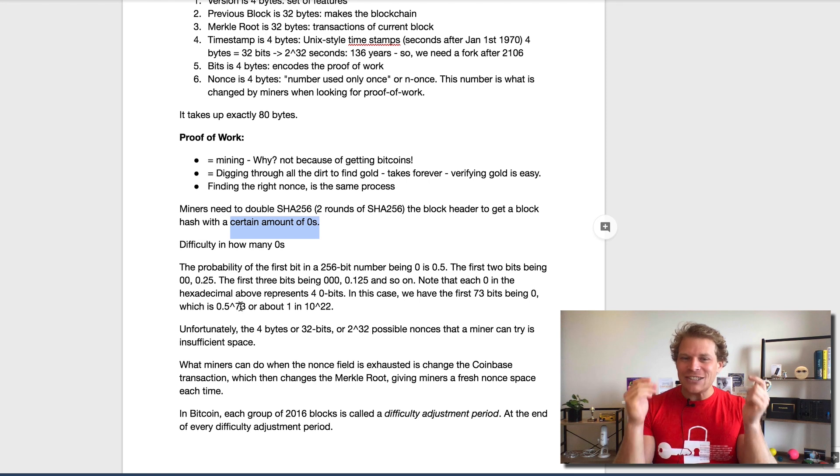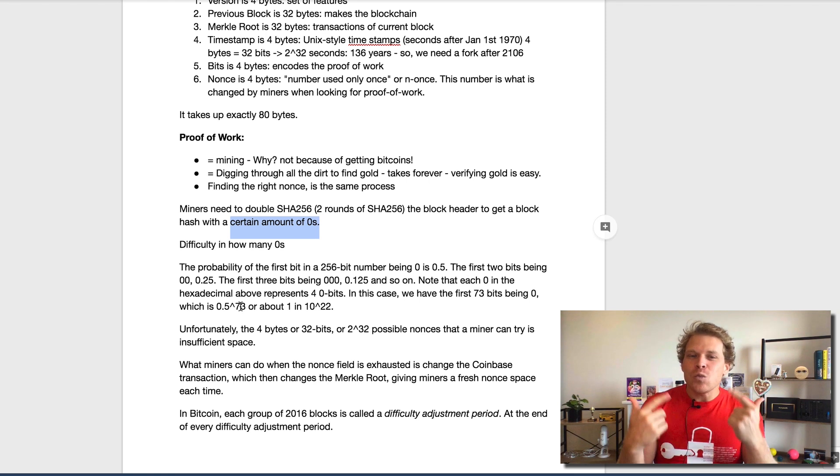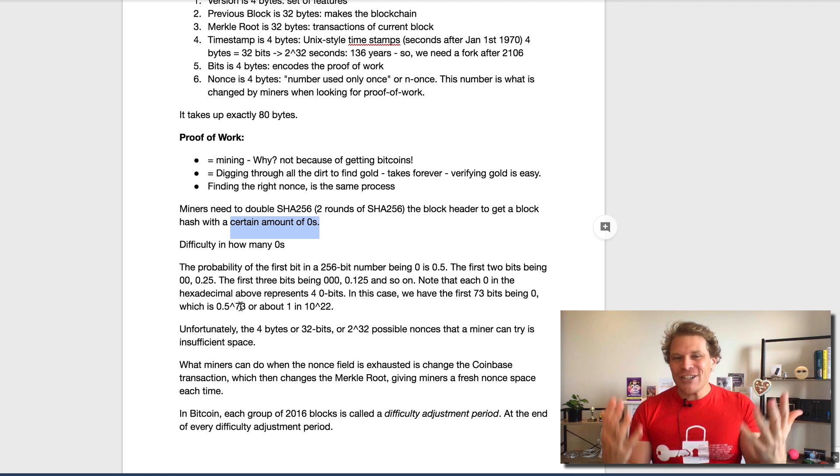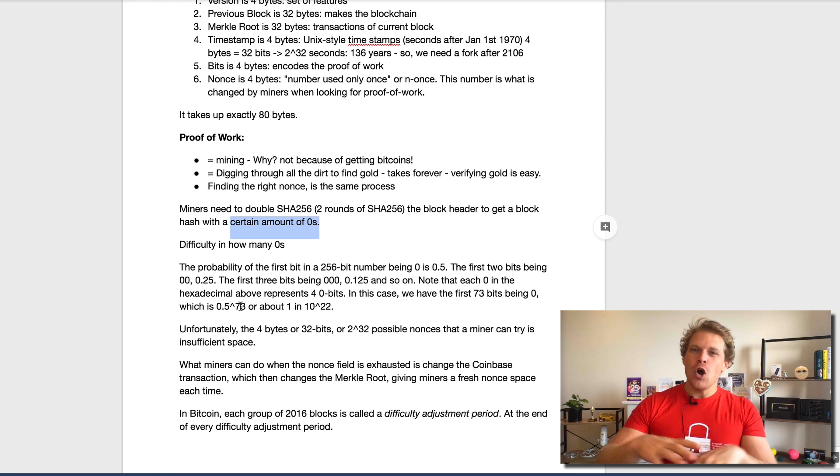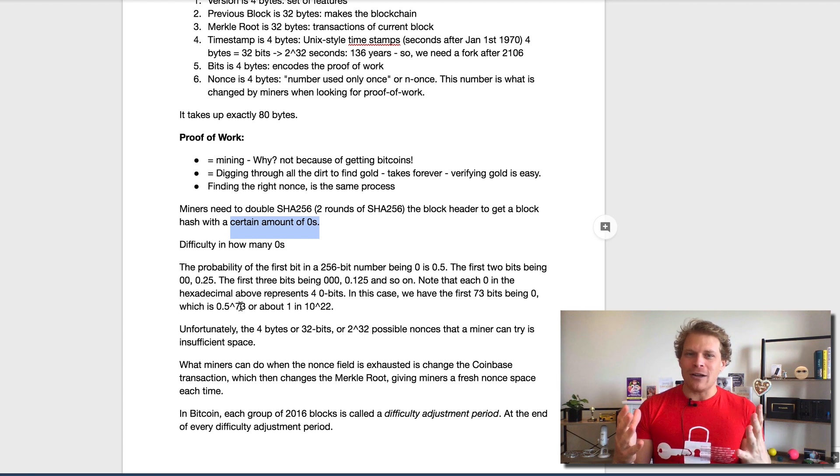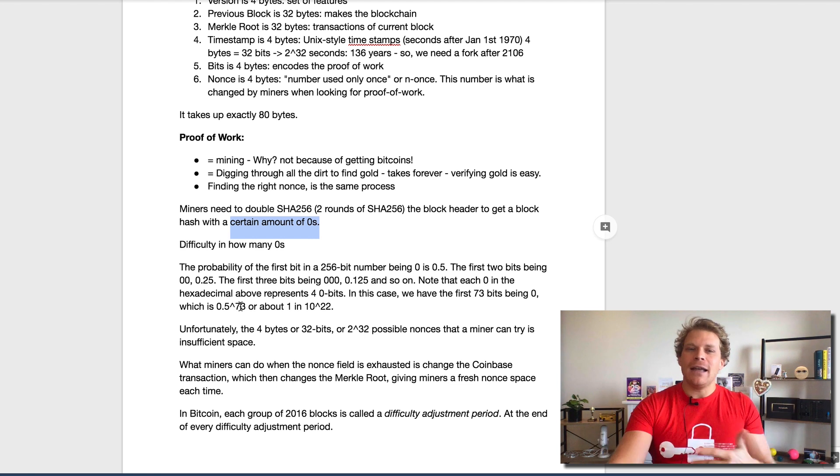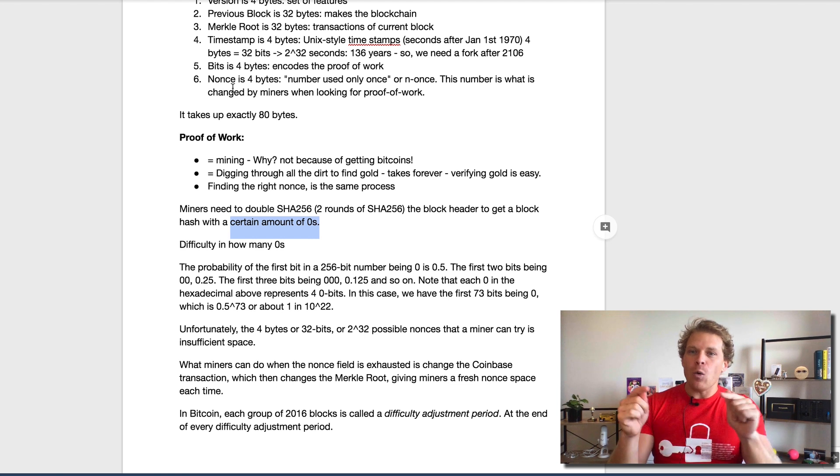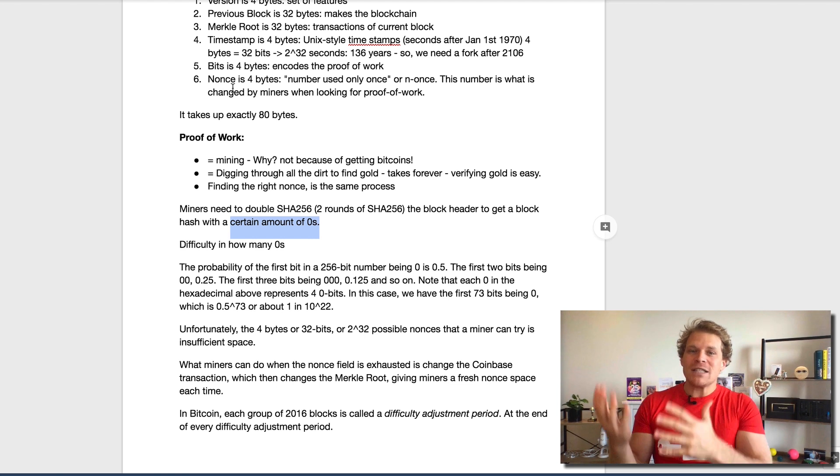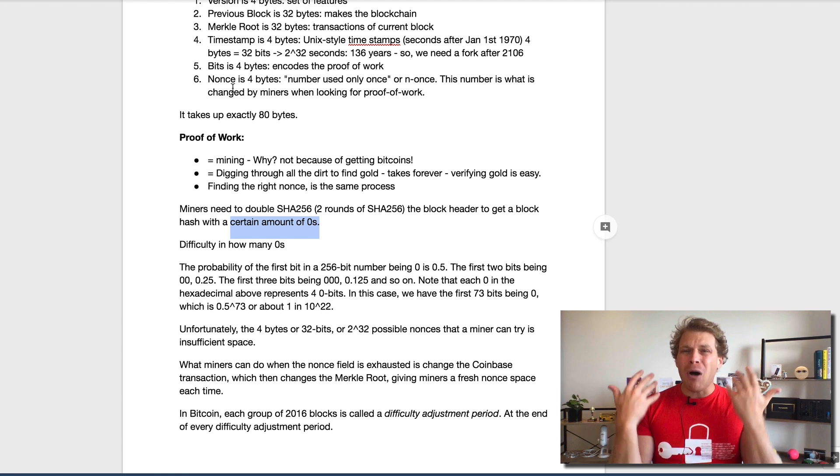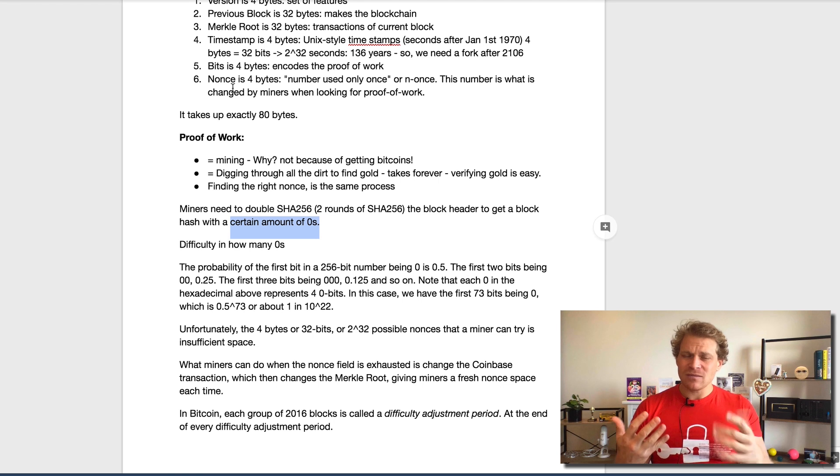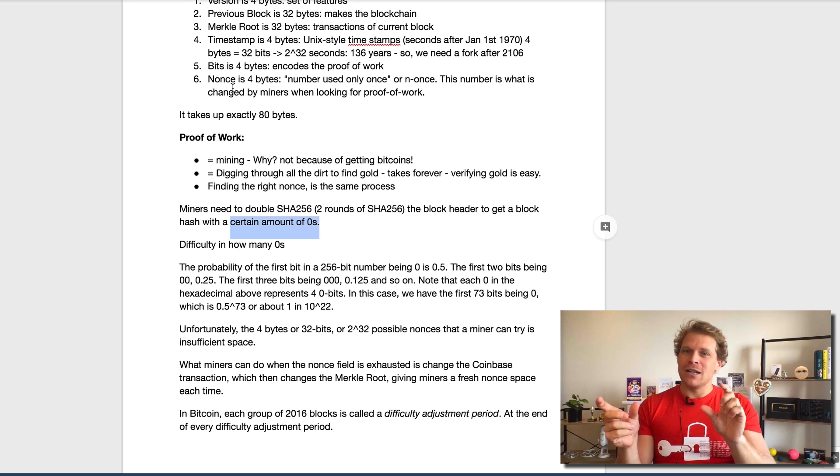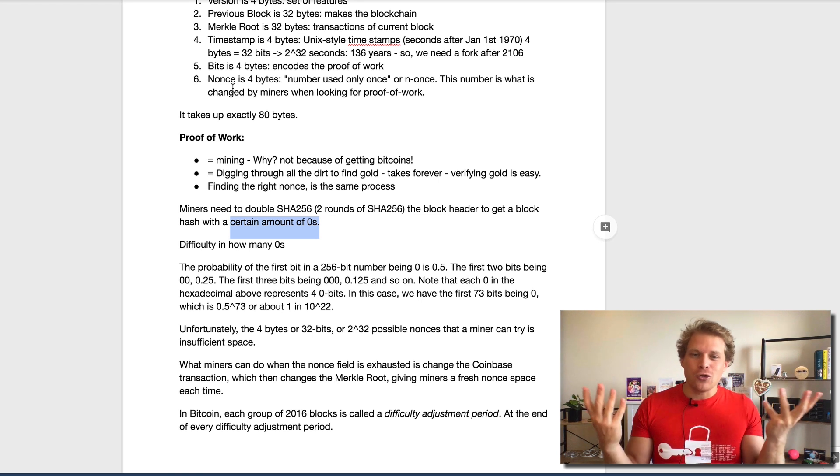If we go all the way down to the first 73 bits, this is 0.5 to the power of 73, or 1 in 10 to the 22. This is an insanely small number. This is where all this mining and hashing is coming from, because what all these miners are doing is they're just trying the nonce in order to understand what's actually coming out. Since it's impossible to predict what's coming out, you just have to try.